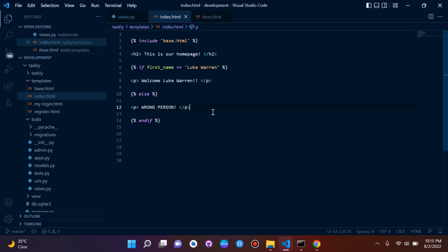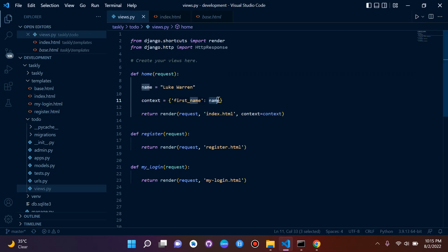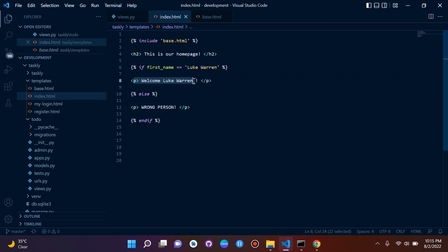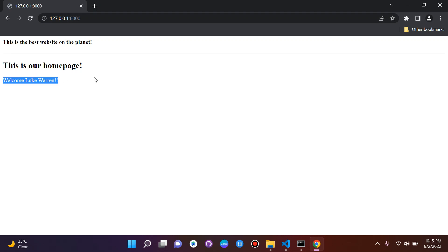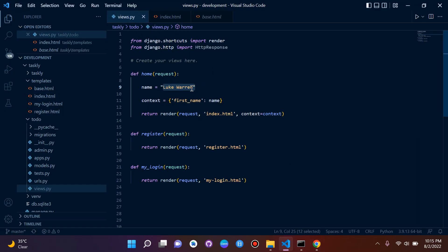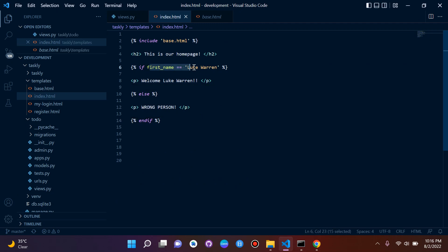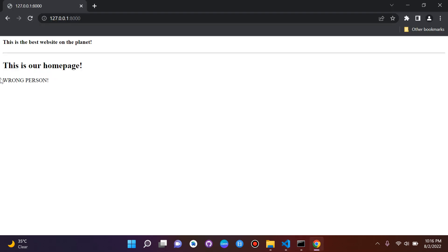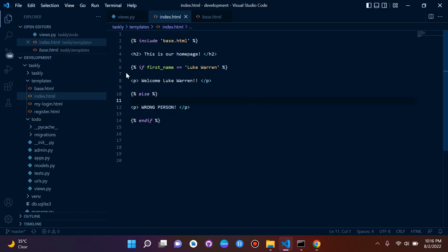Let's test this out. We have our key checking if the name is 'Luke Warren'. If that works, it says 'Welcome, Luke Warren'; else it says 'wrong person', and we end the if statement. When we refresh it says 'Welcome, Luke Warren'. Now let's change our value back to 'John Smith'. The value is no longer 'Luke Warren', so it runs the else statement — when we refresh it says 'wrong person'. That's basically how we use tags to write Python-styled logic in our templates.